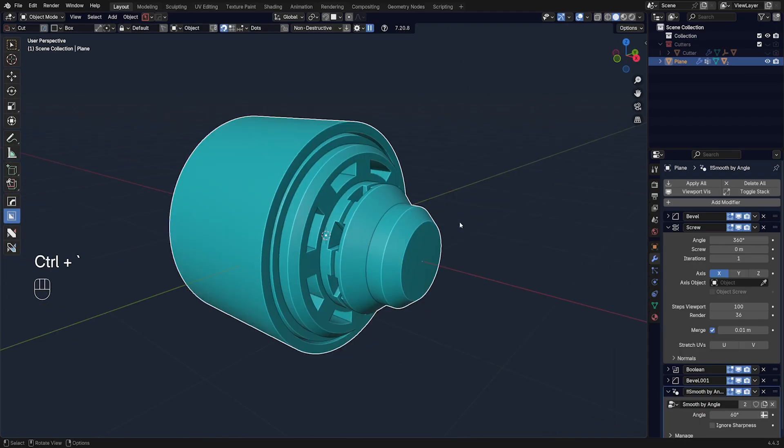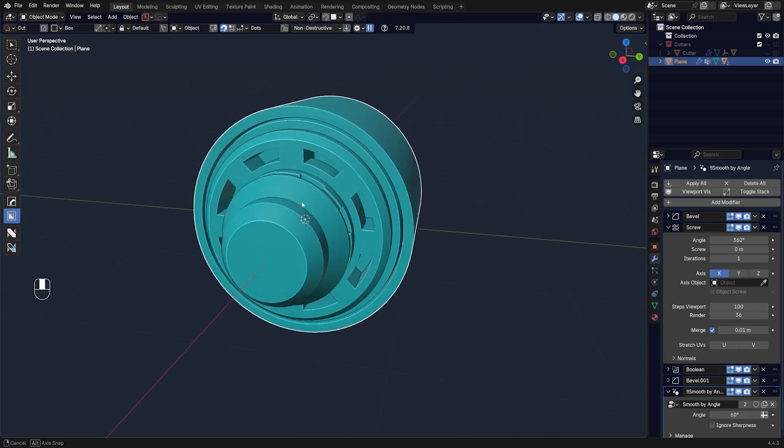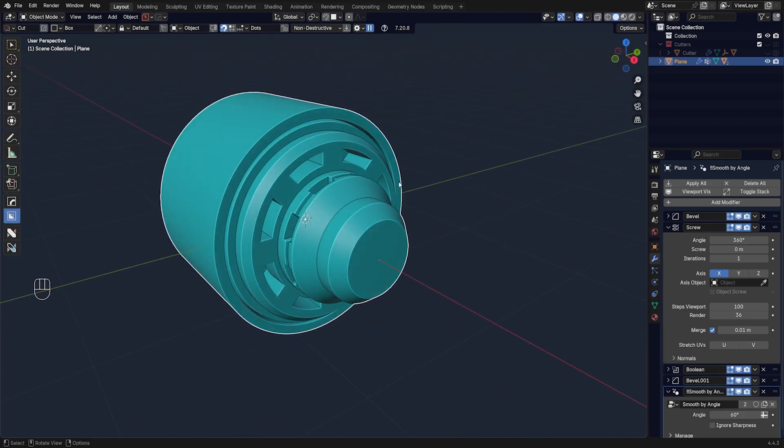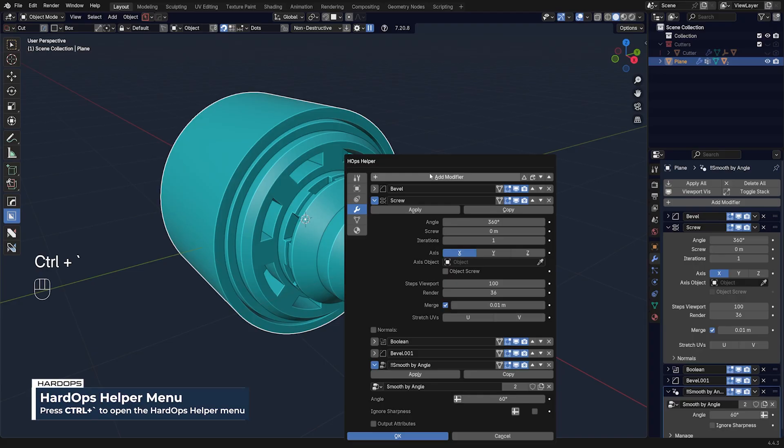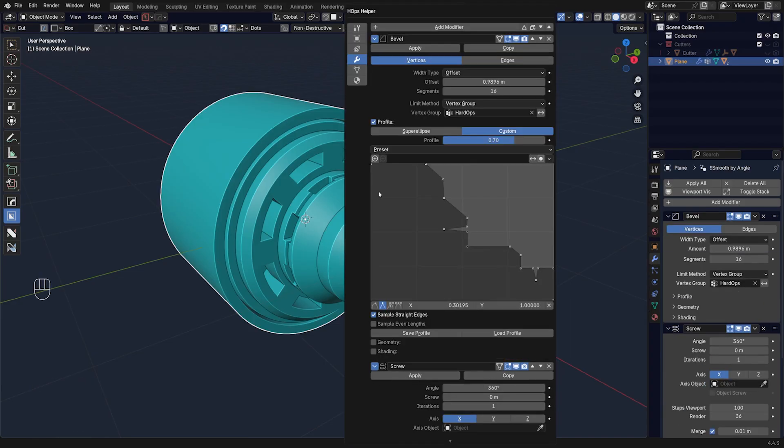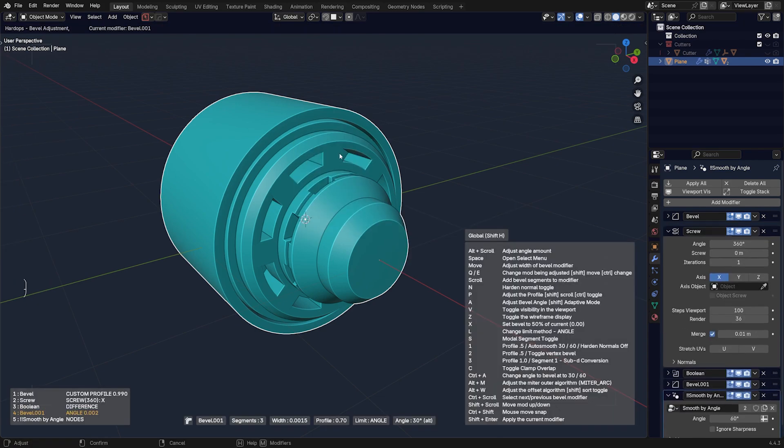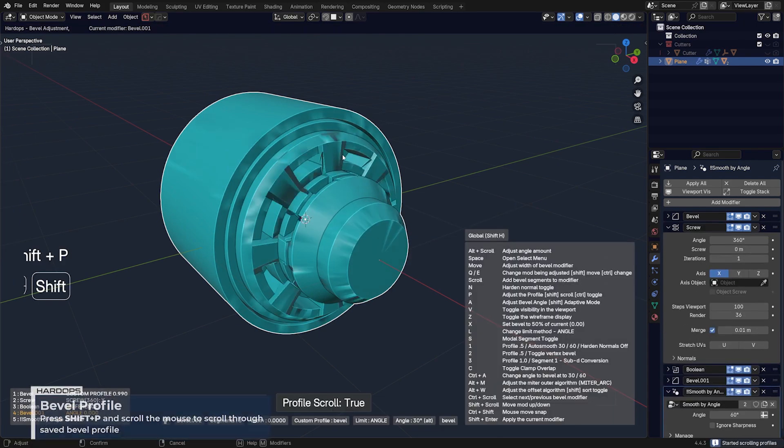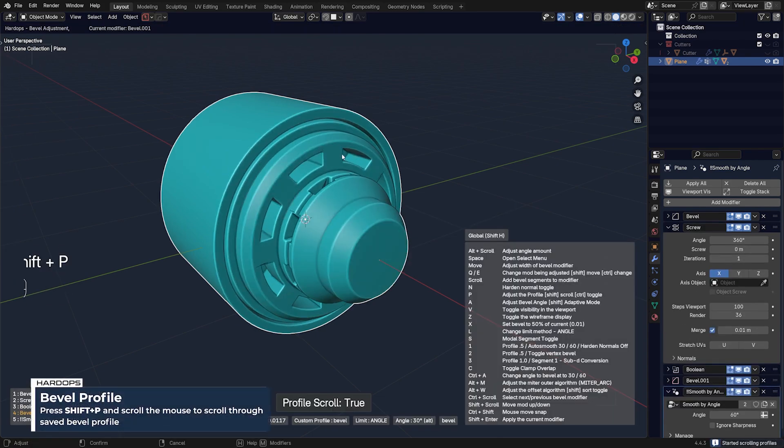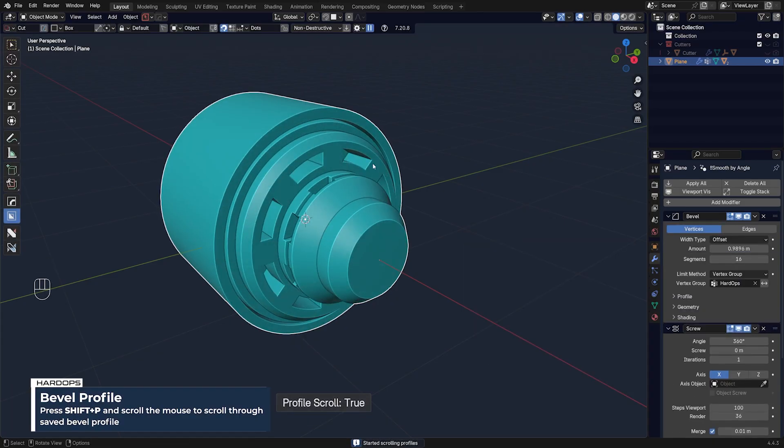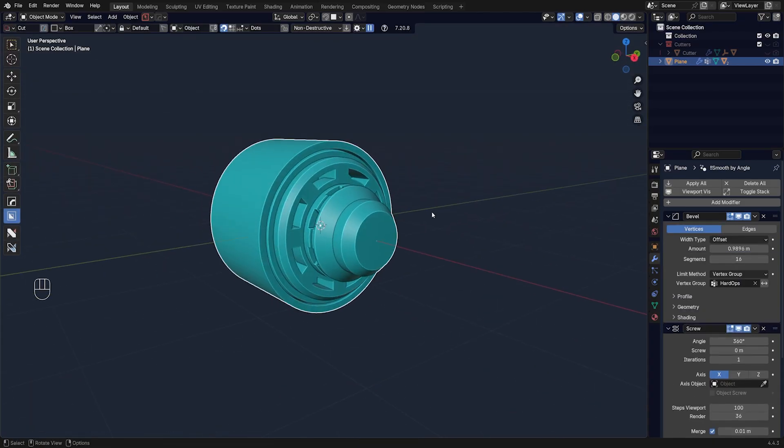So bevel profiles are quite interesting. And if you want to store them, go to Ctrl+Tilde and just go to your bevel modifier, and you can save them here as a bevel profile. And you can recover them when you're in bevel mode by simply pressing Shift+P and you can scroll through them. So there you go.